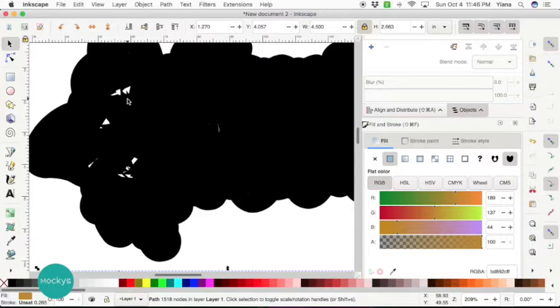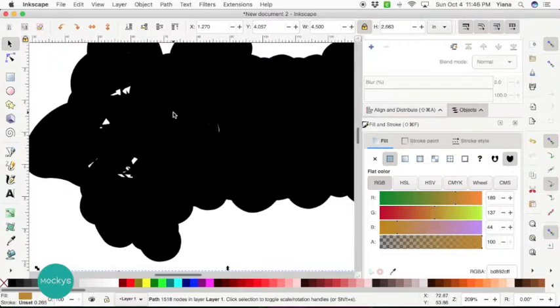It's so much easier to get rid of these in Cricut Design Space. So let's go ahead and do that.